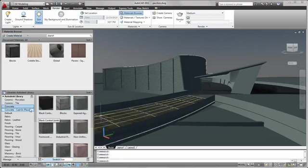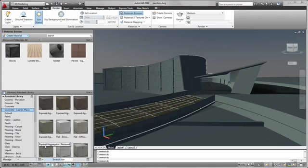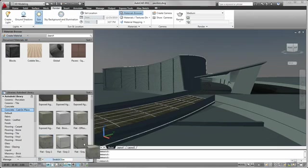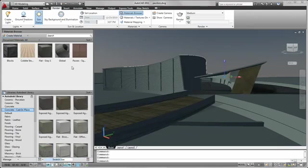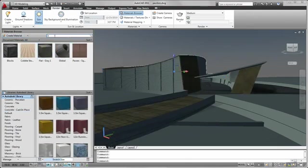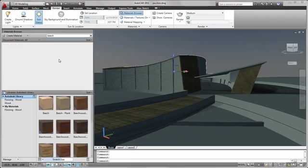Finding and previewing materials is easy with the new materials browser, where you can browse through material categories or search for specific kinds of materials.